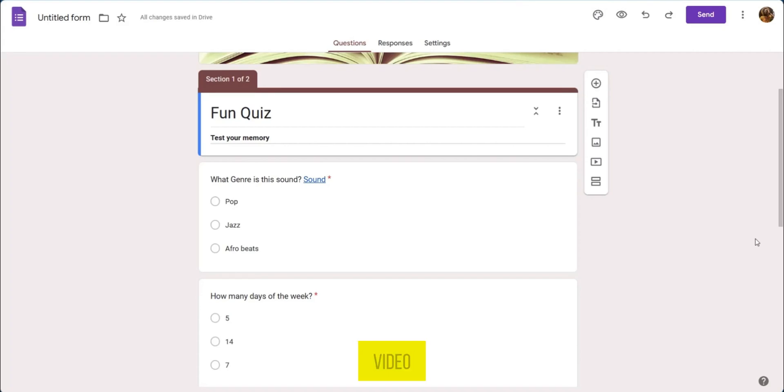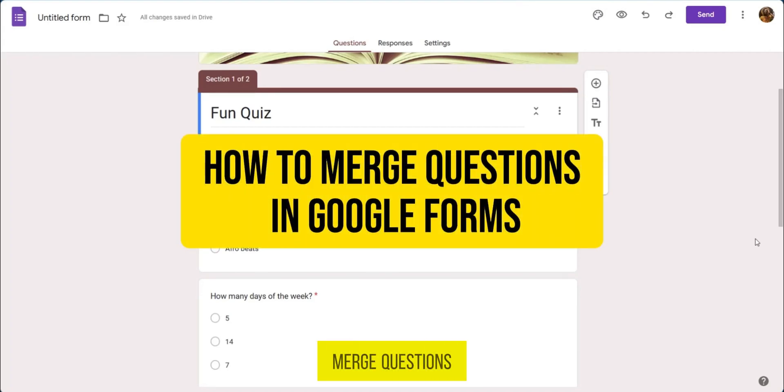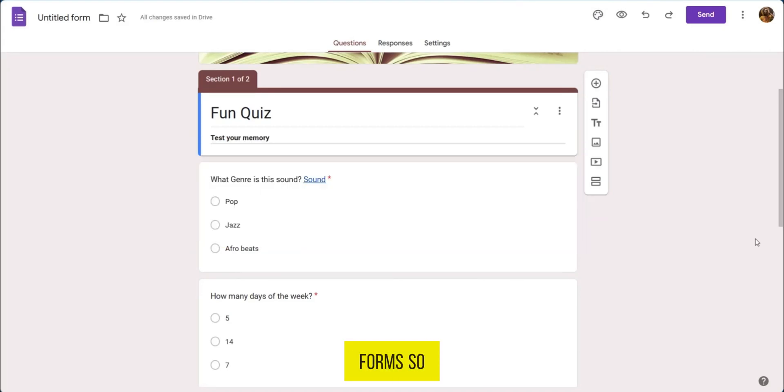Hello everyone, in this video I'm going to show you how to merge questions in Google Forms.